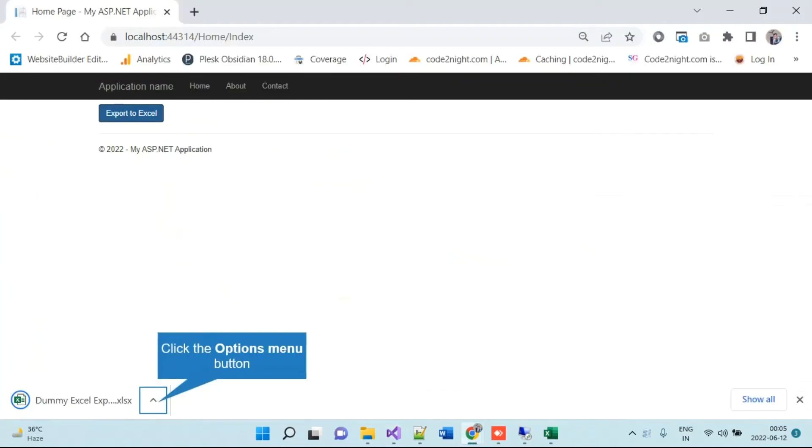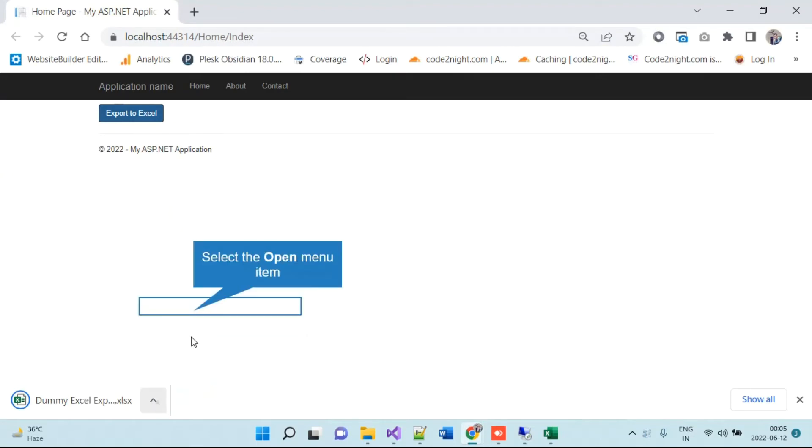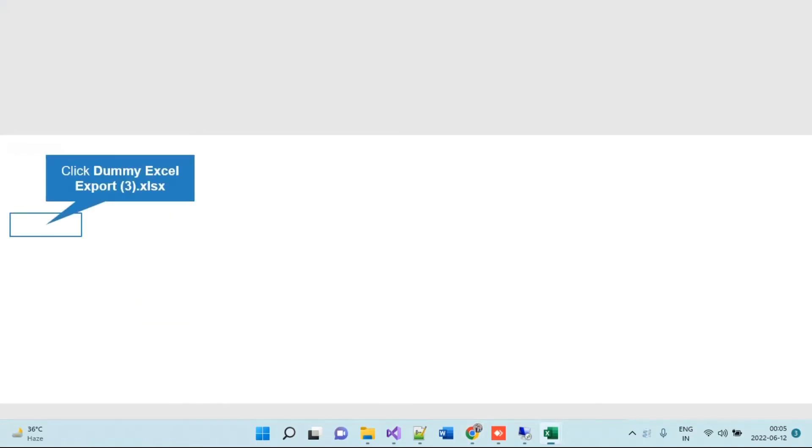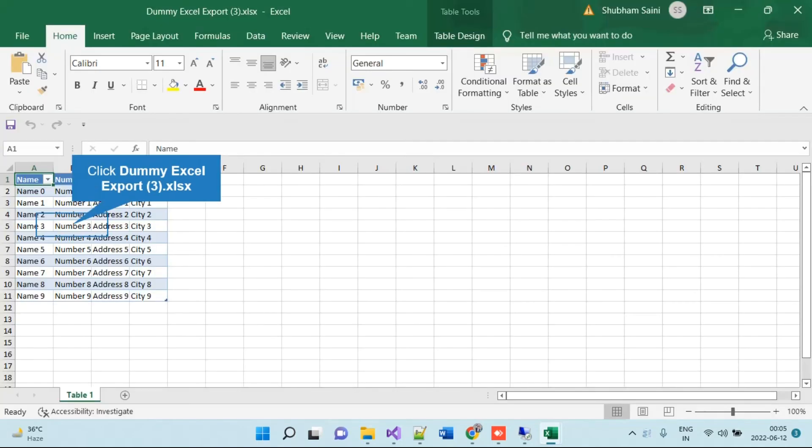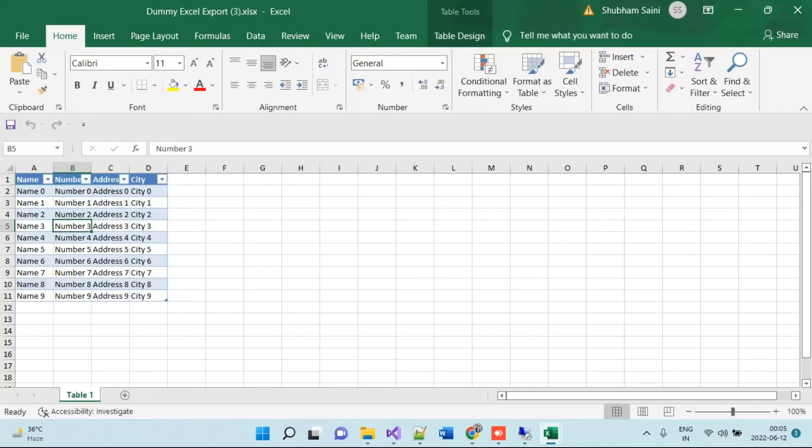We will just download it and you will see it has downloaded one file here. You can see that file has all the rows and the table name is Table One, which is the sheet name that we have given.